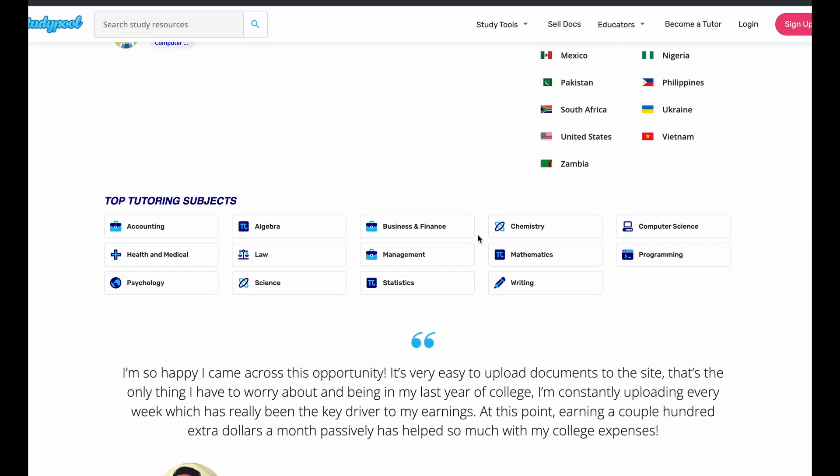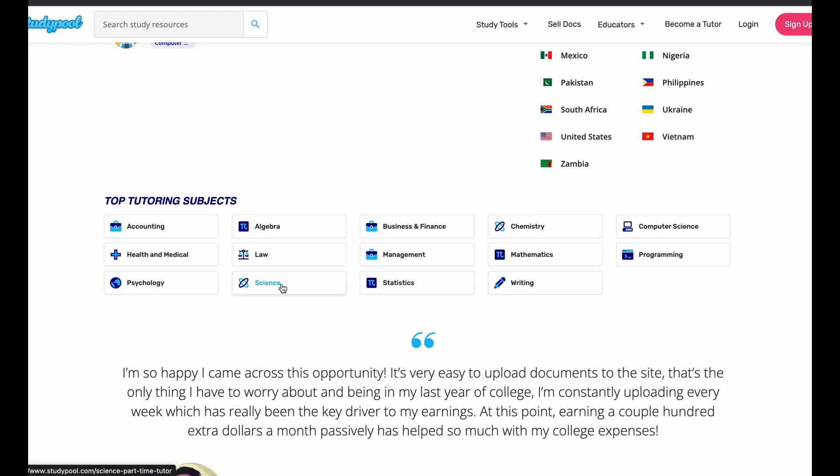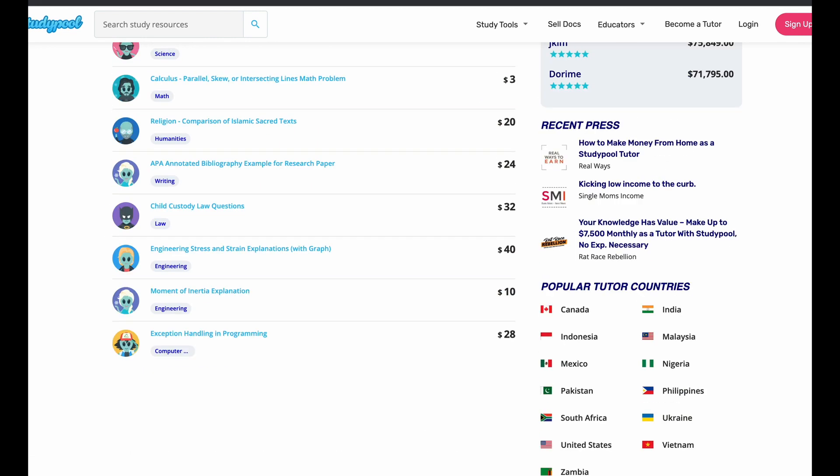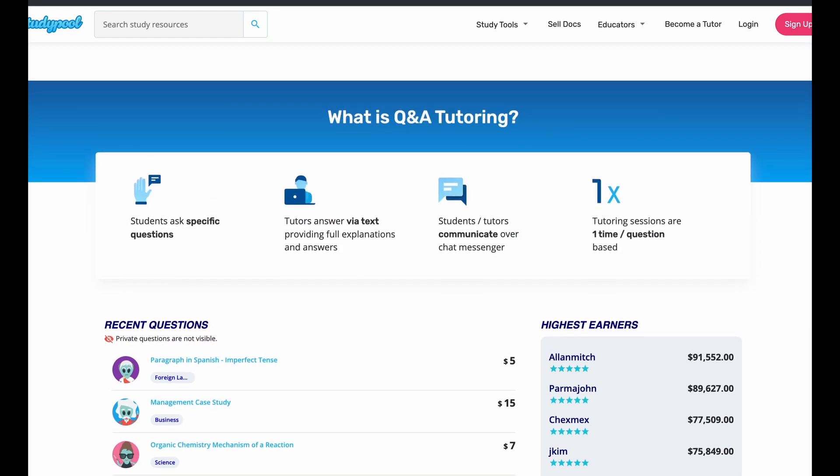And here are some of the top subjects. So they do have more subjects. These are some of the top subjects. So if you're an expert, if you have a degree, or you work in any one of these fields, or you know a lot here, you could potentially become a tutor and make money by answering questions from students all over the world. So accounting, health and medical, psychology, science, law, algebra, business, finance, management, statistics, writing, mathematics, chemistry, computer science, programming, and a bunch more.